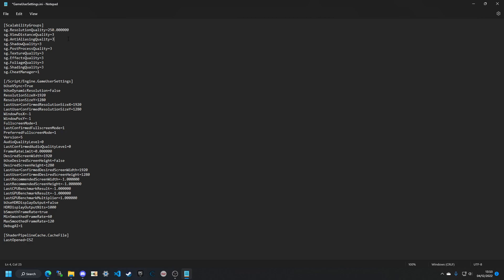All these other settings are set to max. The cheat manager — you probably want to enable this, as it actually allows you to use a lot of cheats online and elsewhere. For VSync, you'll want to set this to false to disable it, and enable these right here.